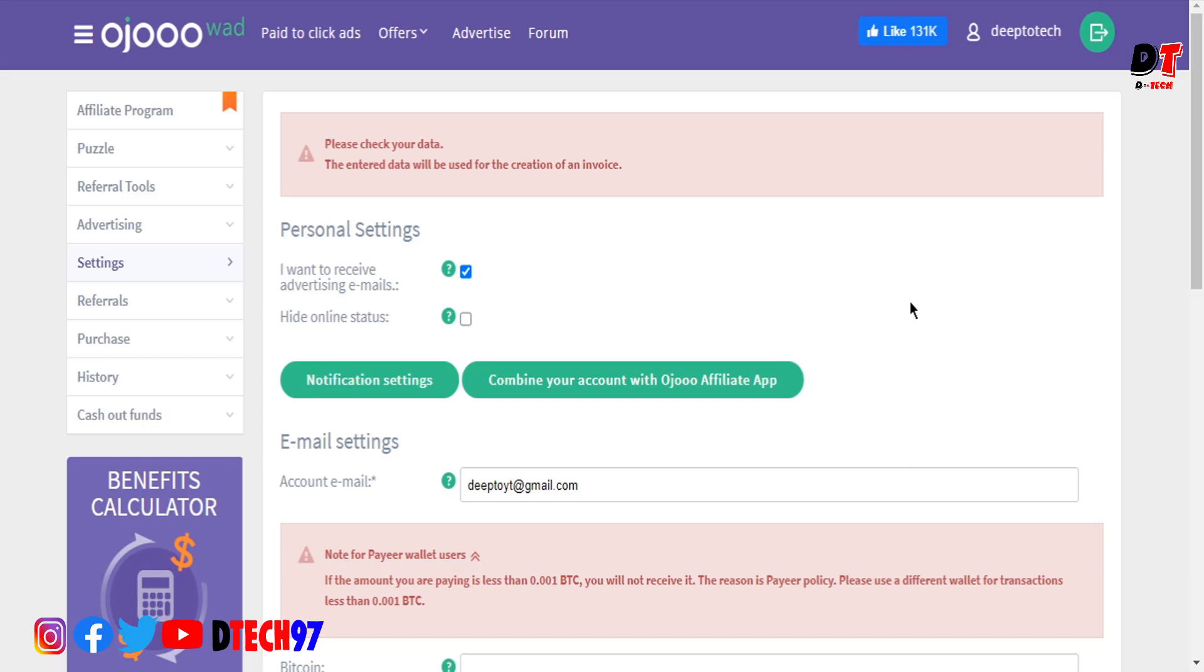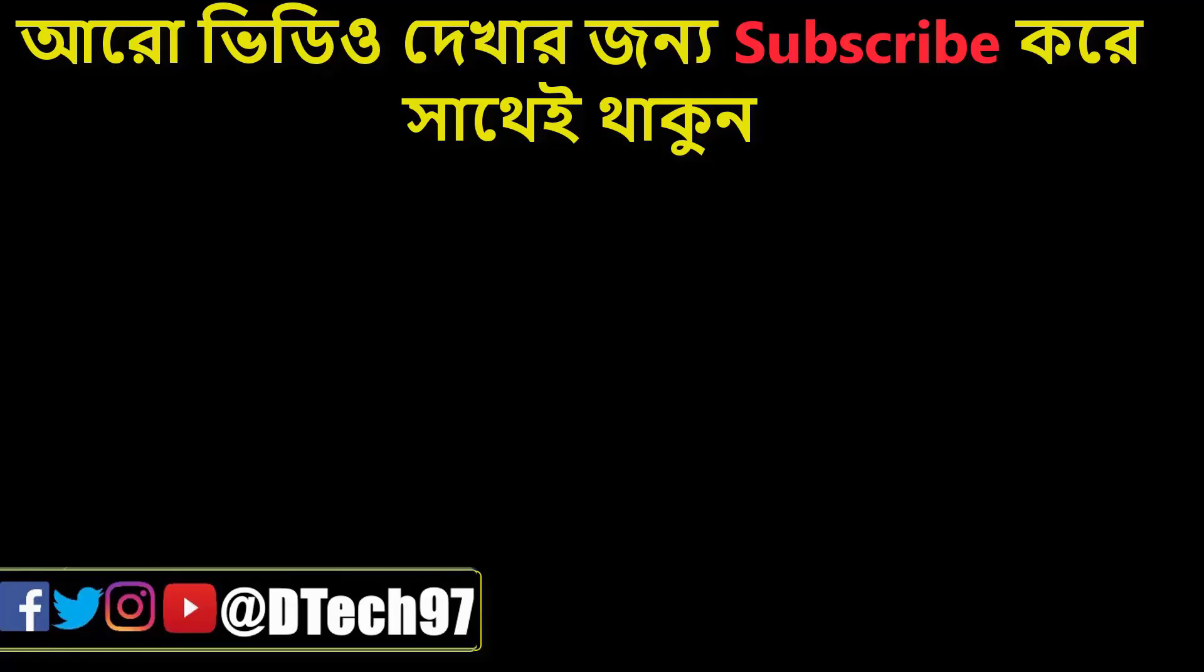I have previous tutorials with links in the description where I show how to boost your earnings on this website. From a tested PTC site, you can easily earn a minimum of $20 to $30 per month. Please subscribe to my YouTube channel DDK. I hope you found this helpful. Take care, goodbye.